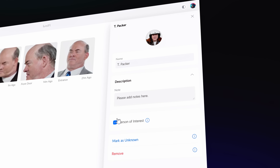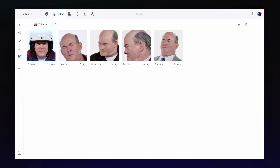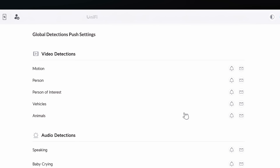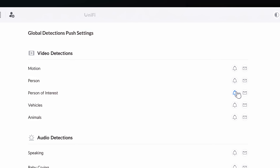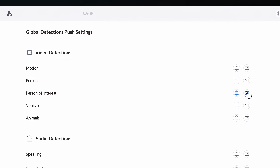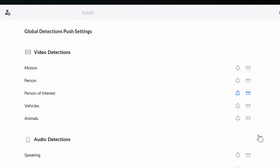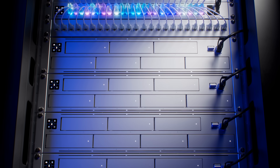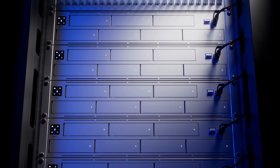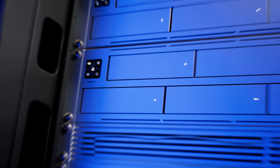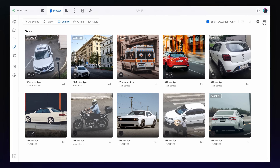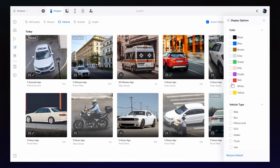This feature includes a history of all detections per face, and you can set up push notifications for instant alerts when persons of interest are detected. And you can rest assured, knowing that all AI recognition data remains local and private on your NVR.